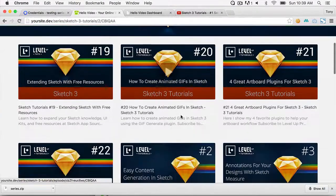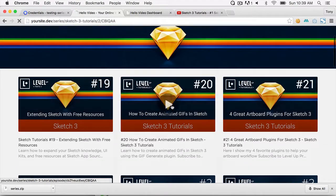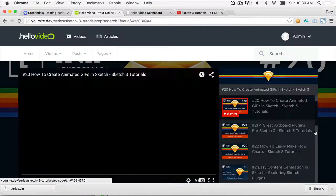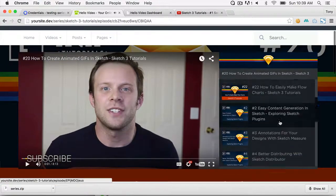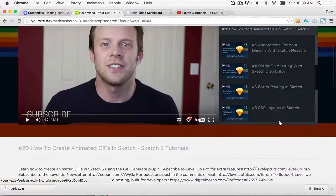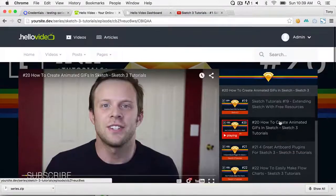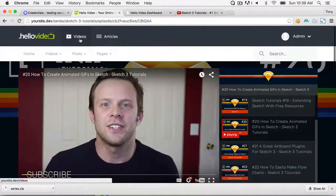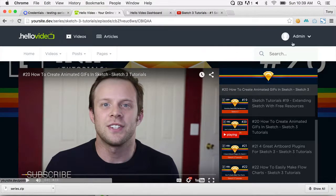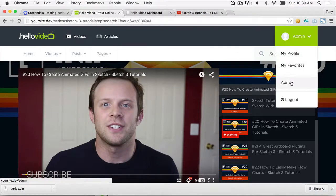You can browse through all the videos, click on one of them, and it will take you to the episode page with all the other videos listed next to the video — which is pretty amazing. Now I'll show you how to create a video series that is not YouTube-based.